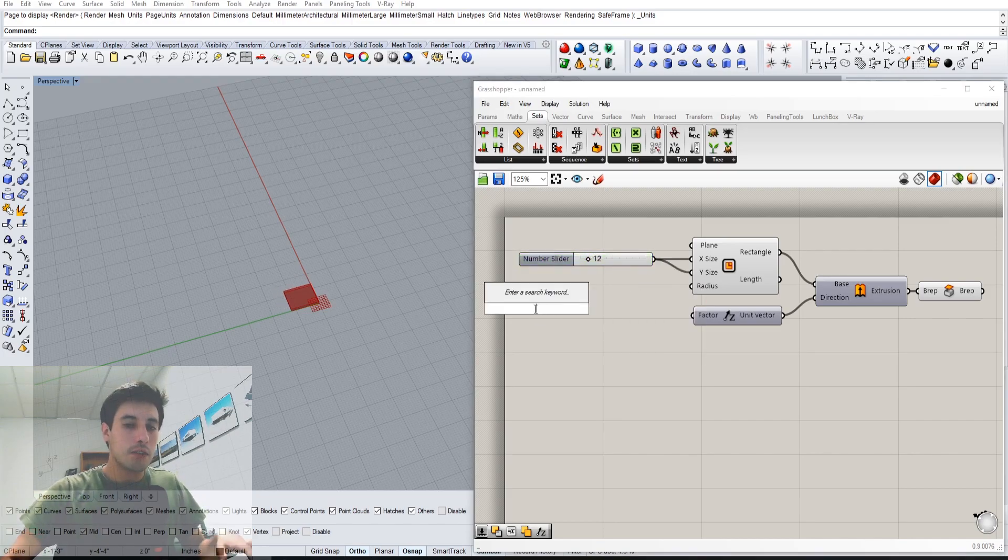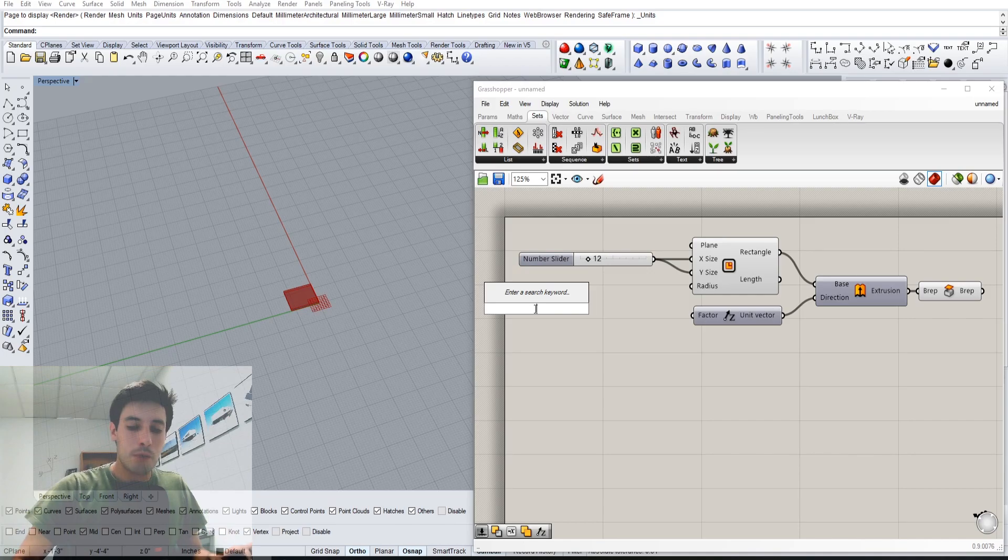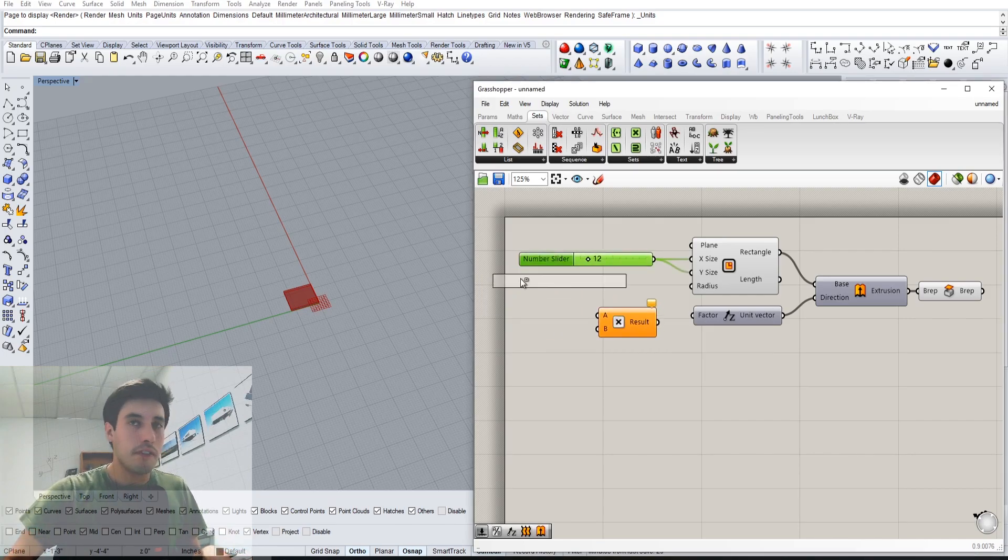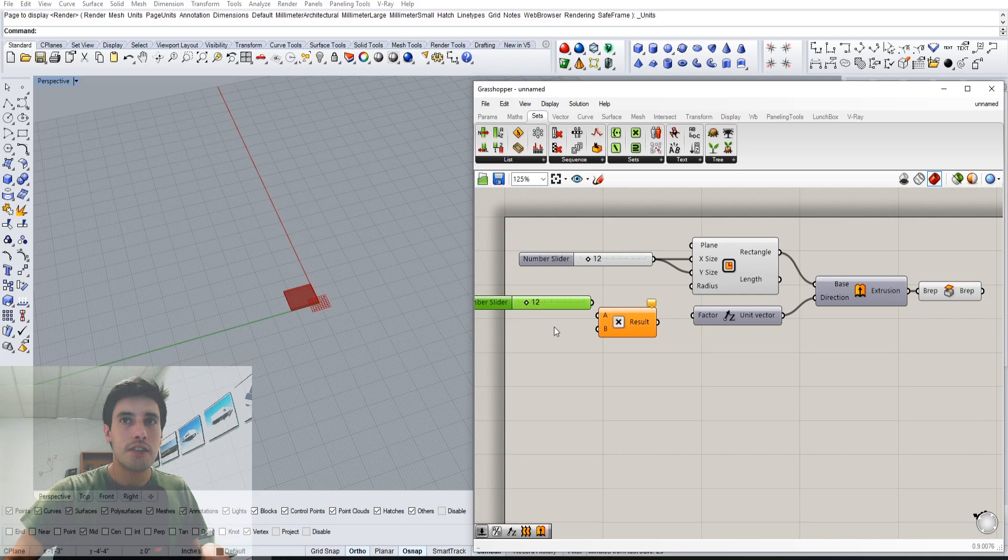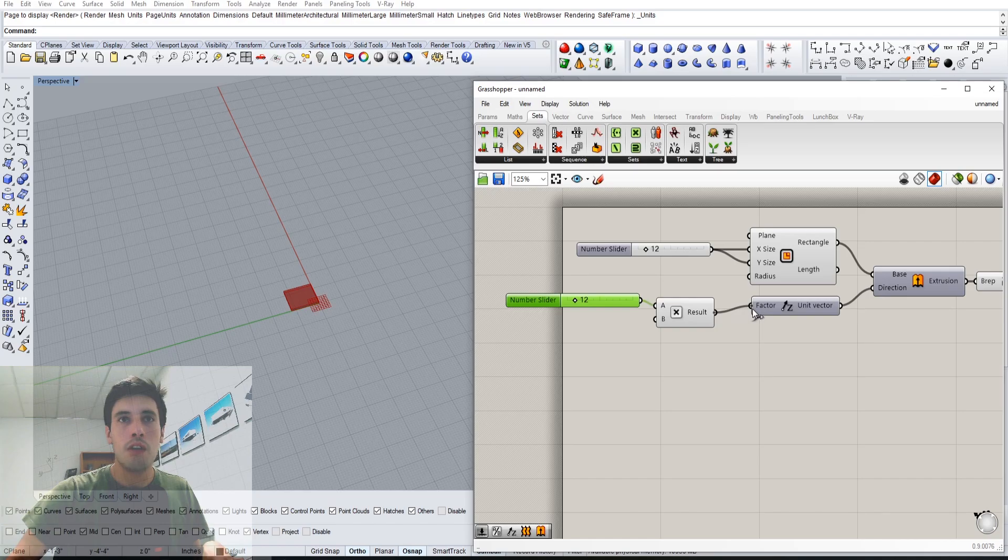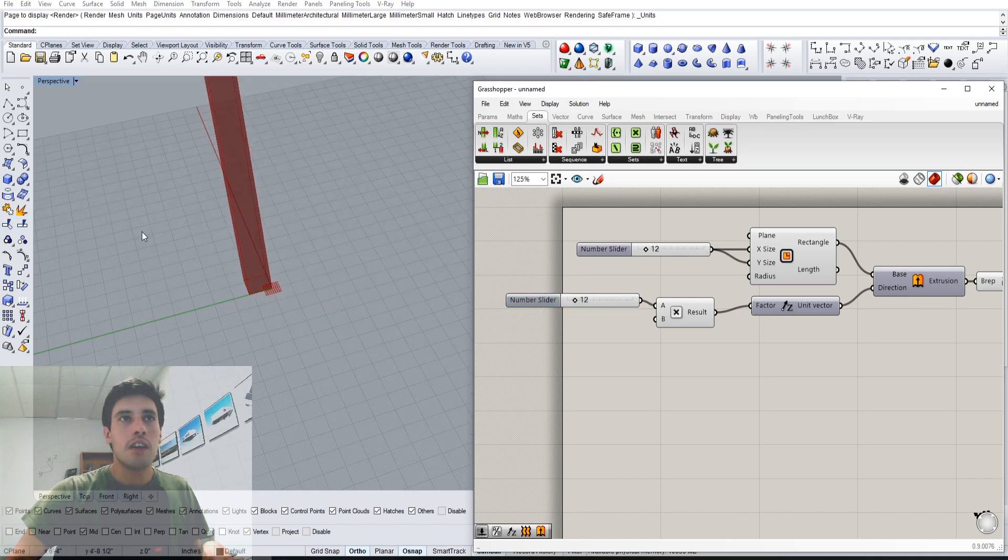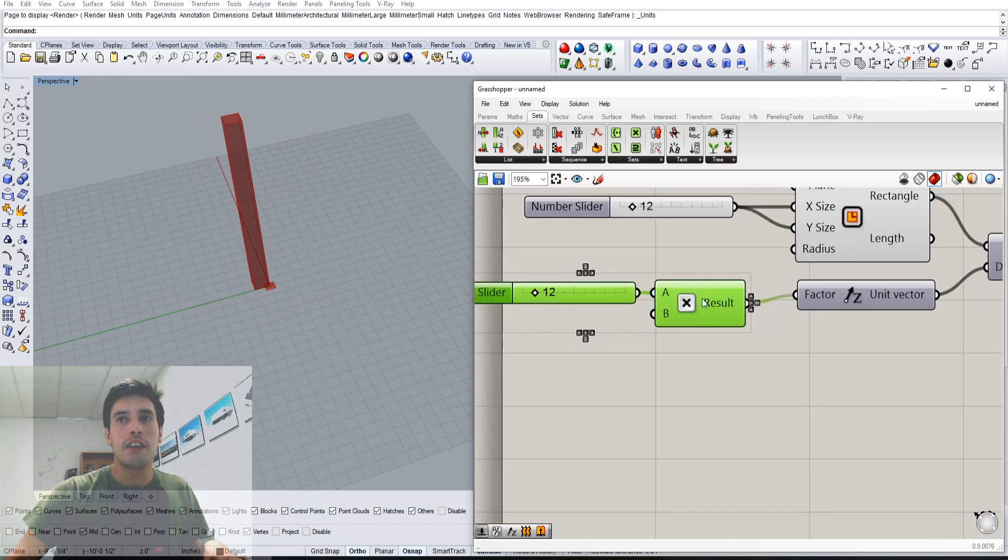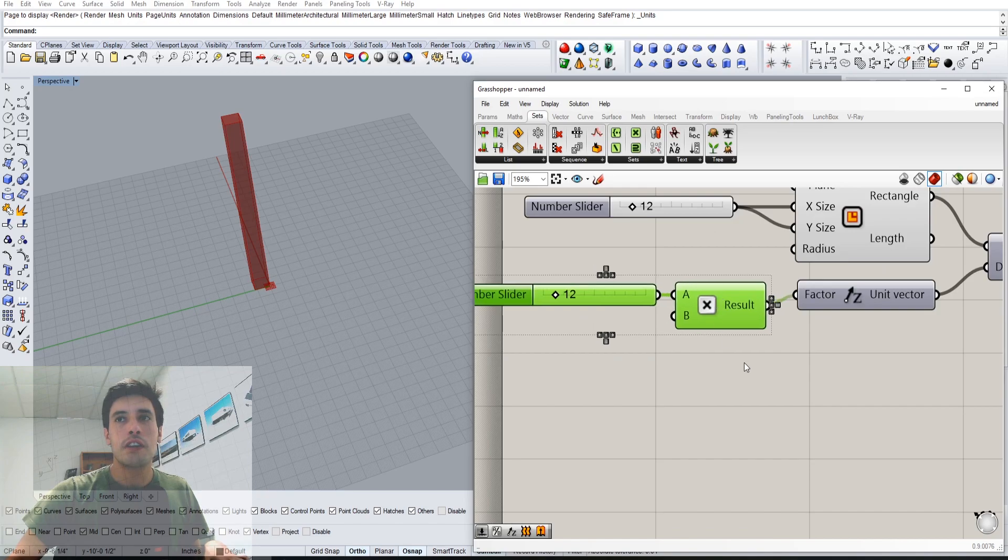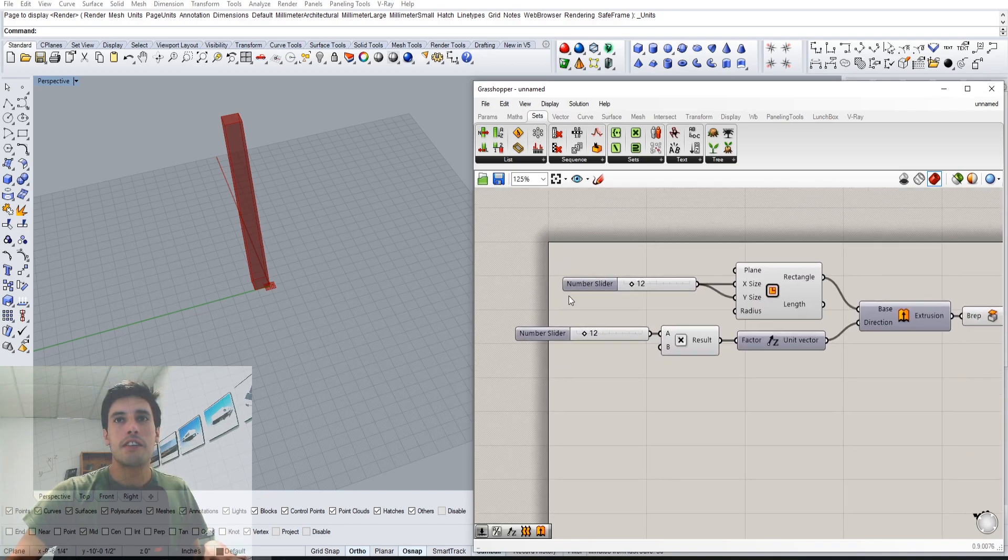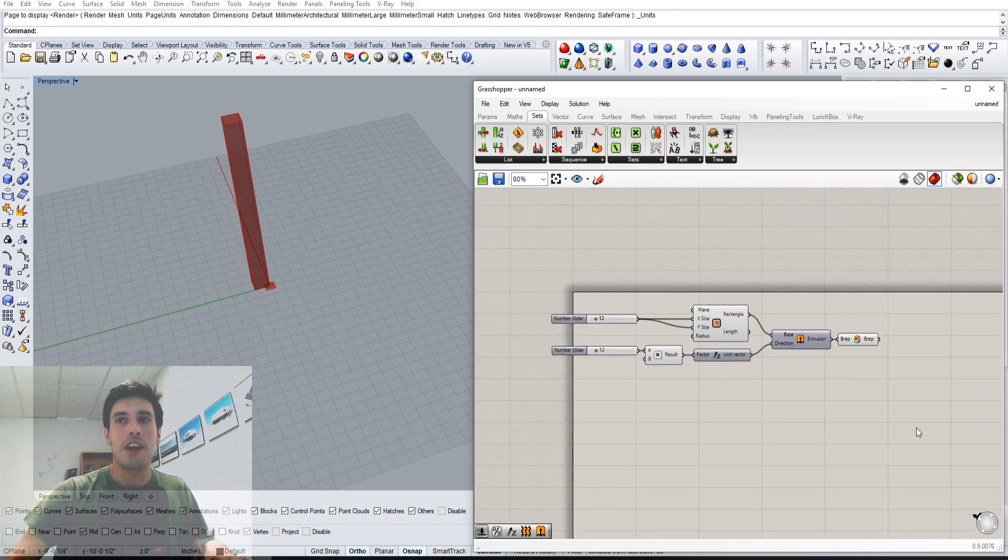To do that, I can do a multiplication by 12, and that way I can convert from inches to feet. So this slider of 12 inches now becomes, when I multiply it by 12, a 12 foot column. If you use feet and inches, that's just a trick I use for converting inside Grasshopper.